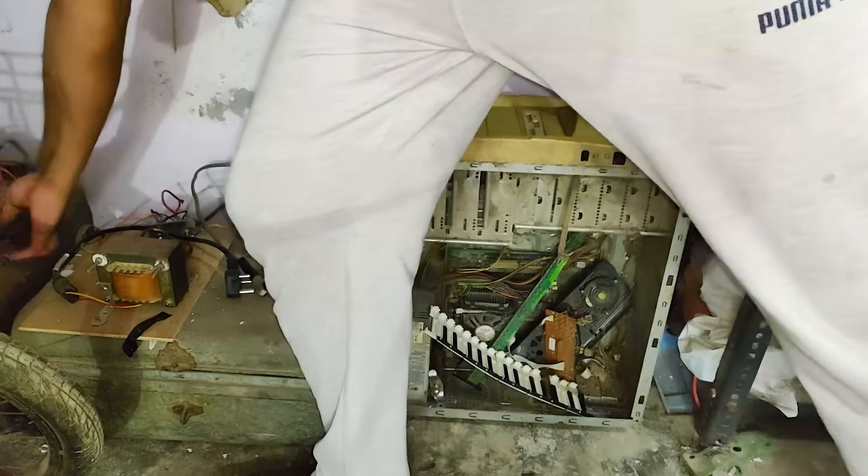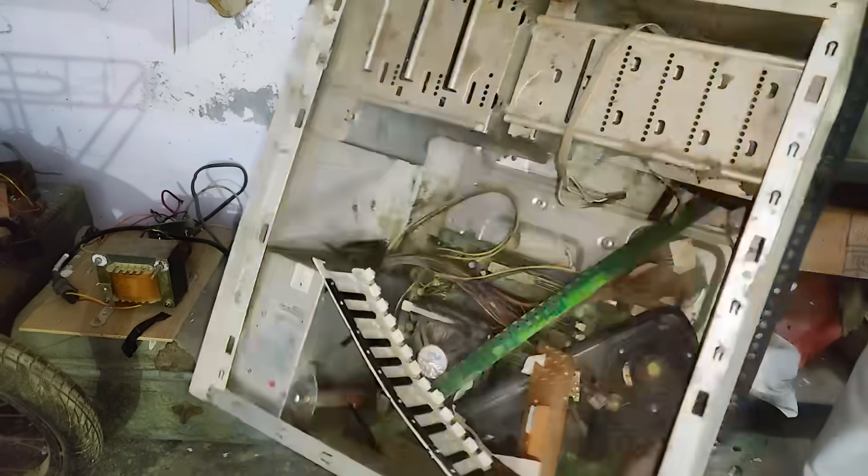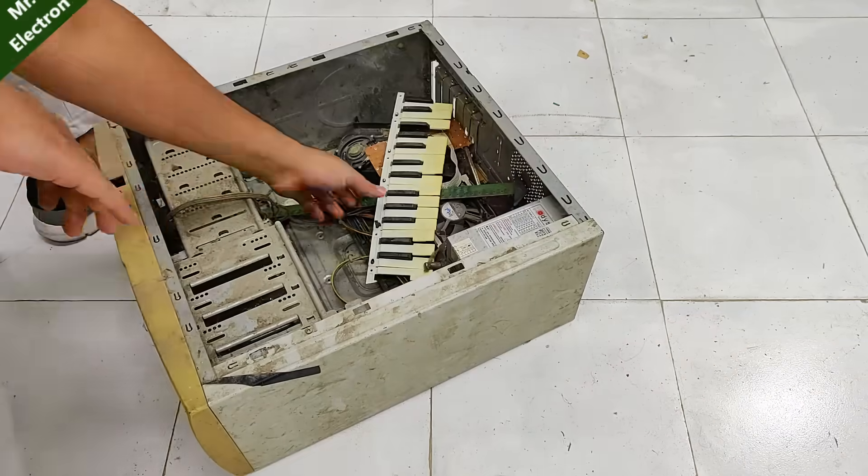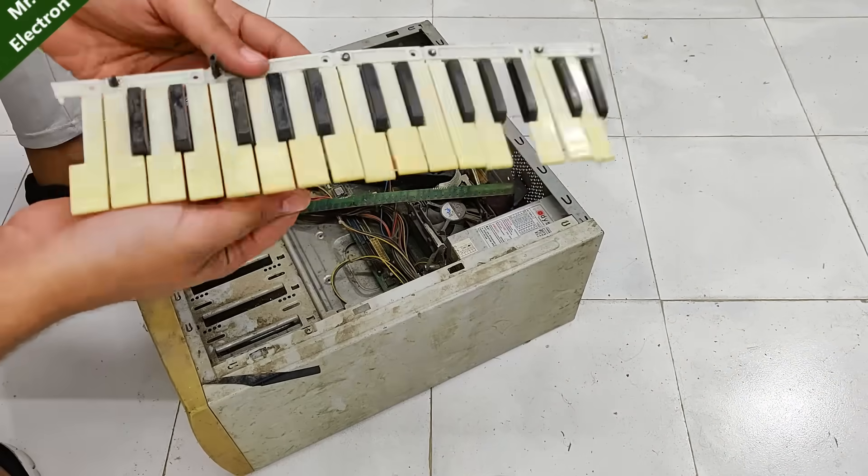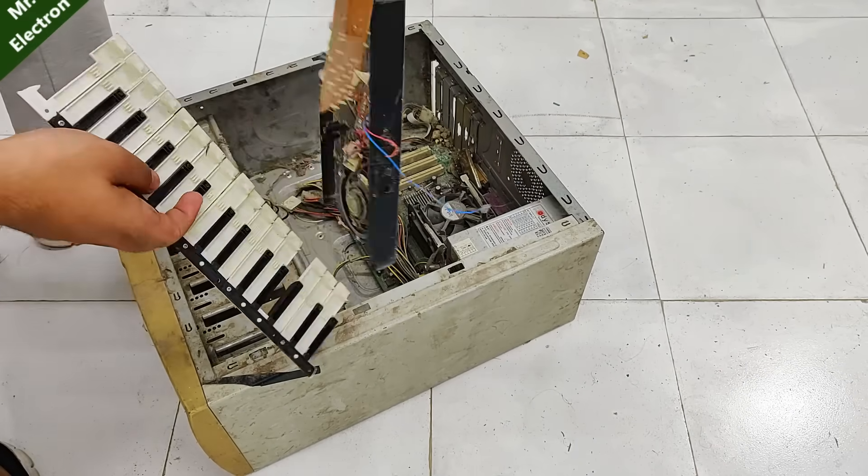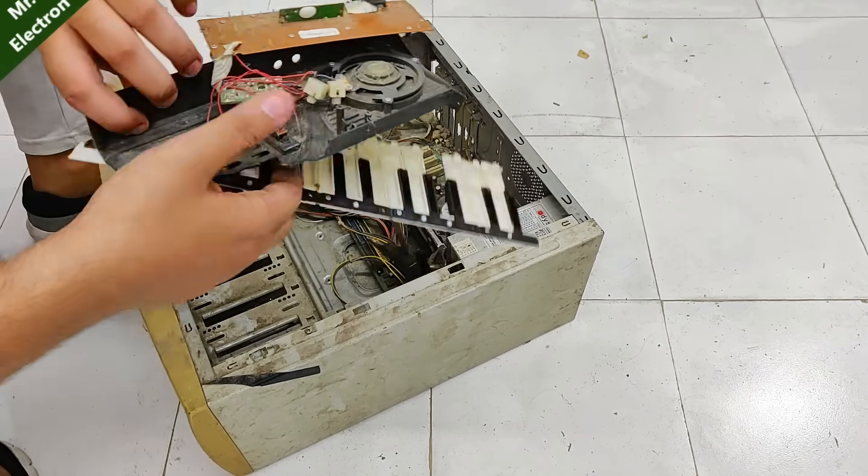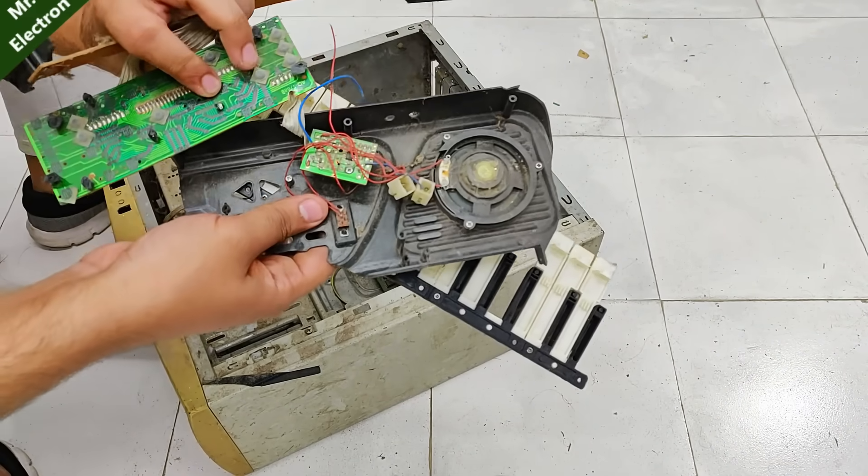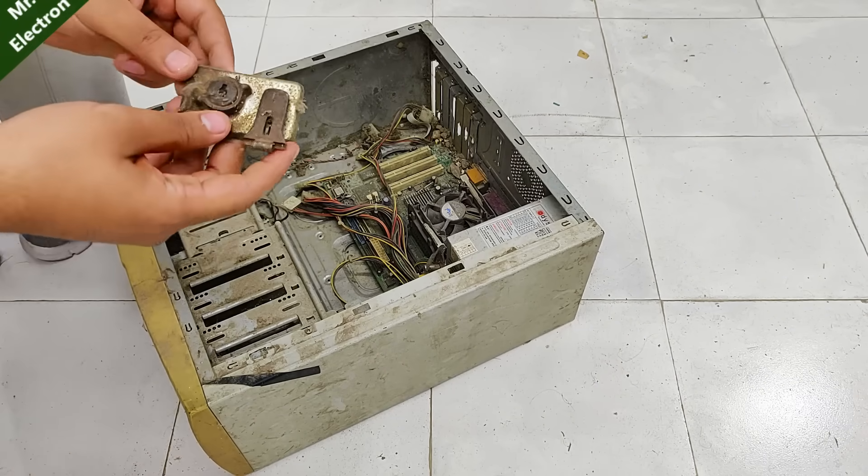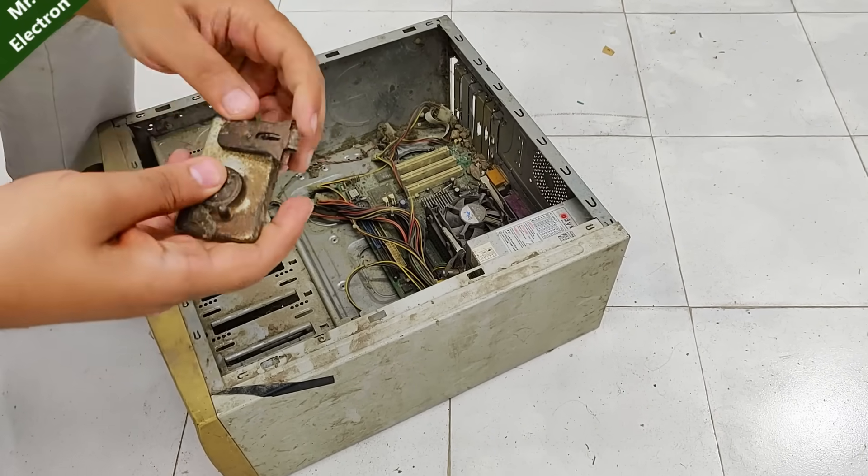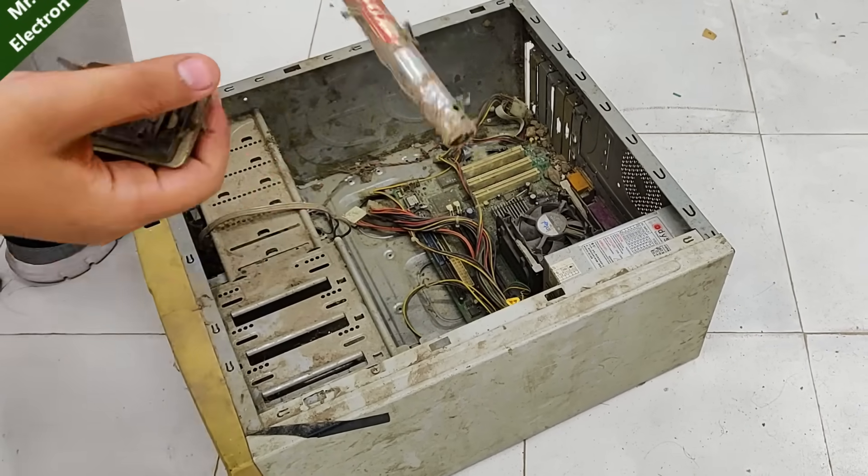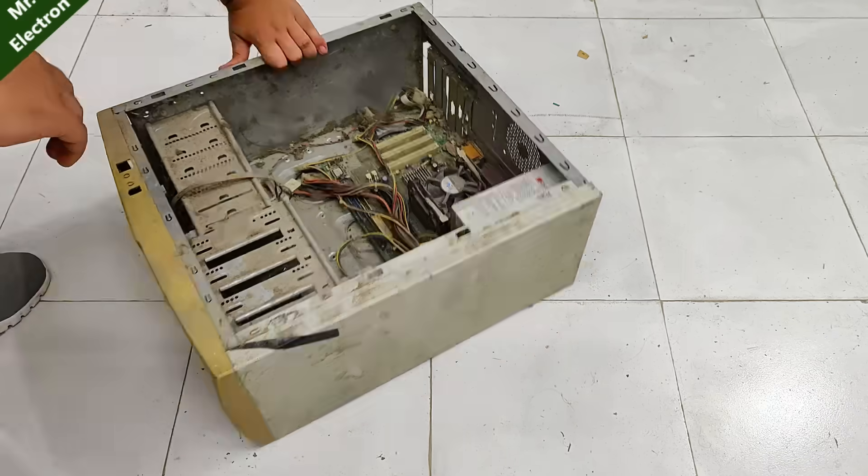Hi guys, you are watching channel Mr. Electron. Today I'm planning on salvaging components from an old CPU that has been lying around for 10 to 15 years. It's really old and no longer in use. I'm especially interested in its power supply, but let's see what else I can find there.